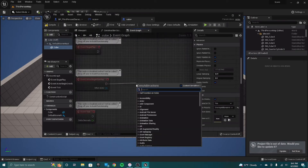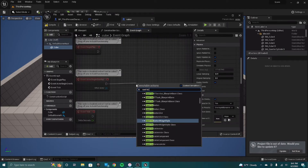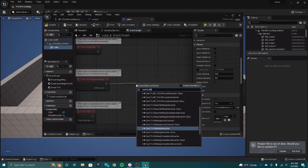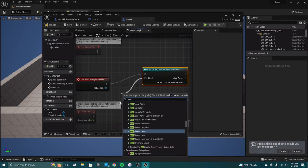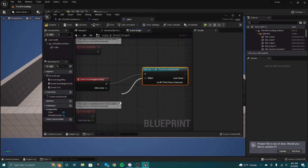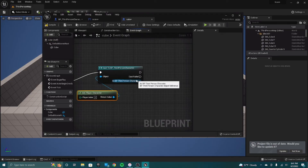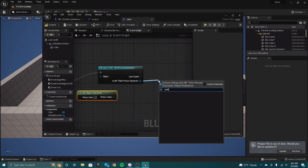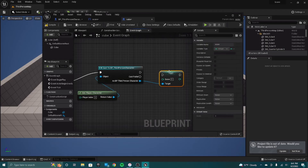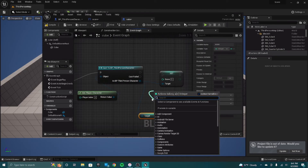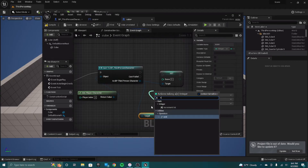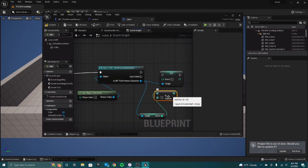On overlap, we're going to cast to third-person character. You can see a trend here, right? Get player character. And then from here, we can just set score. And then we'll also get score, and we'll add one, and plug that into our score.